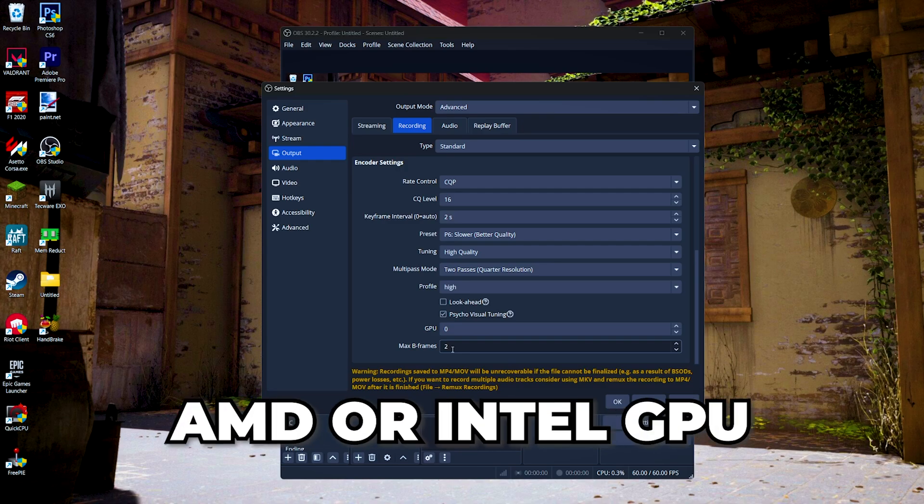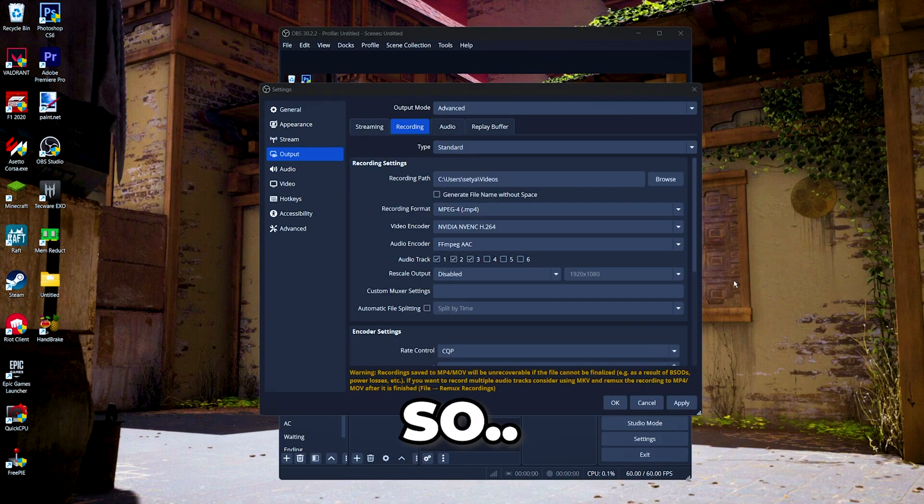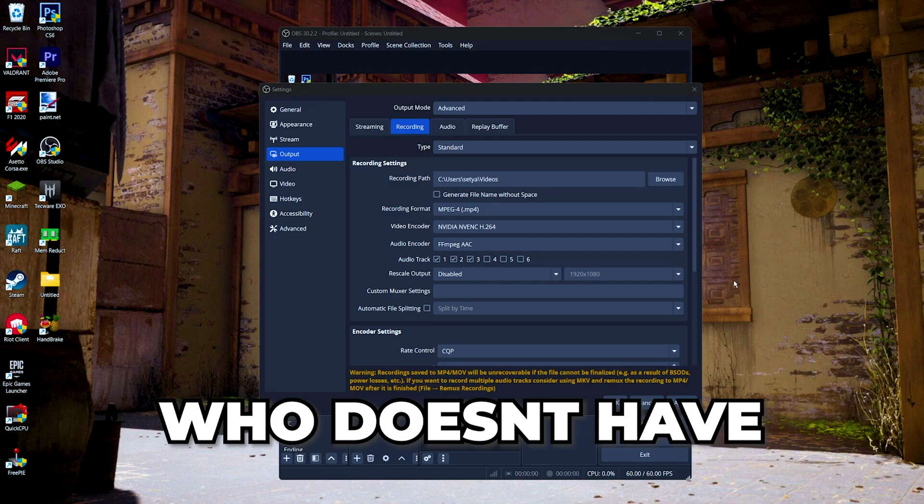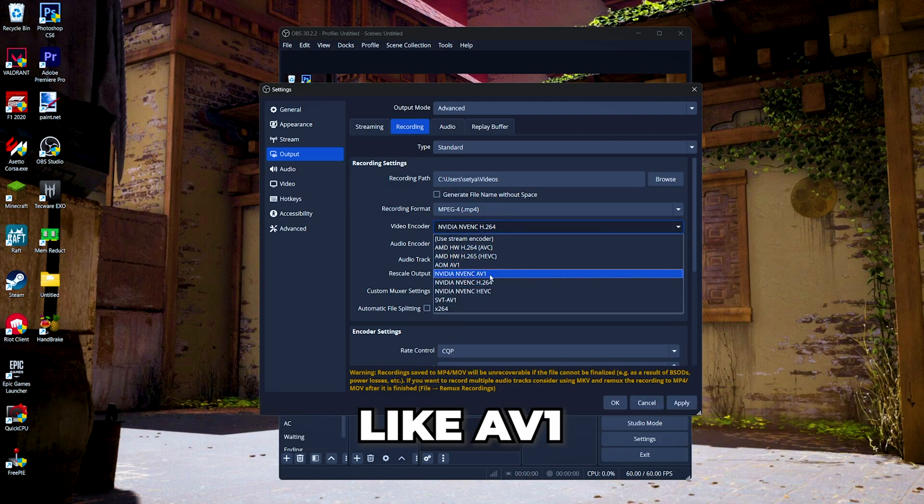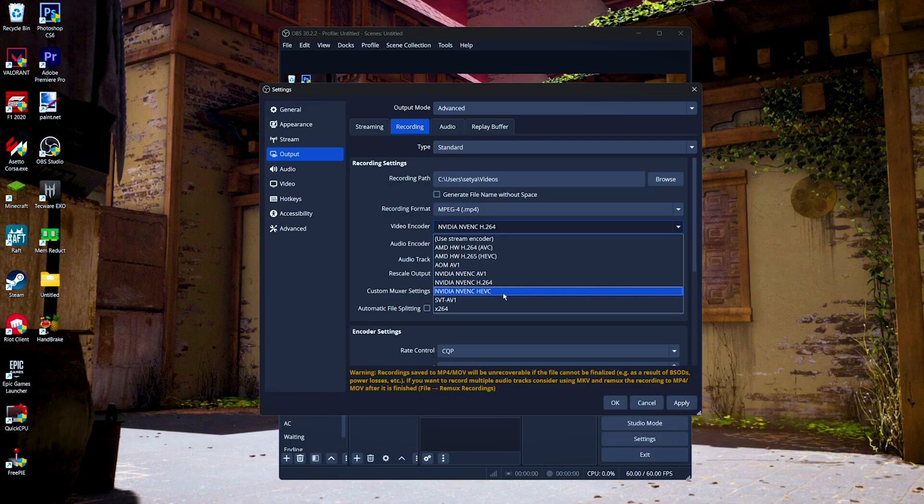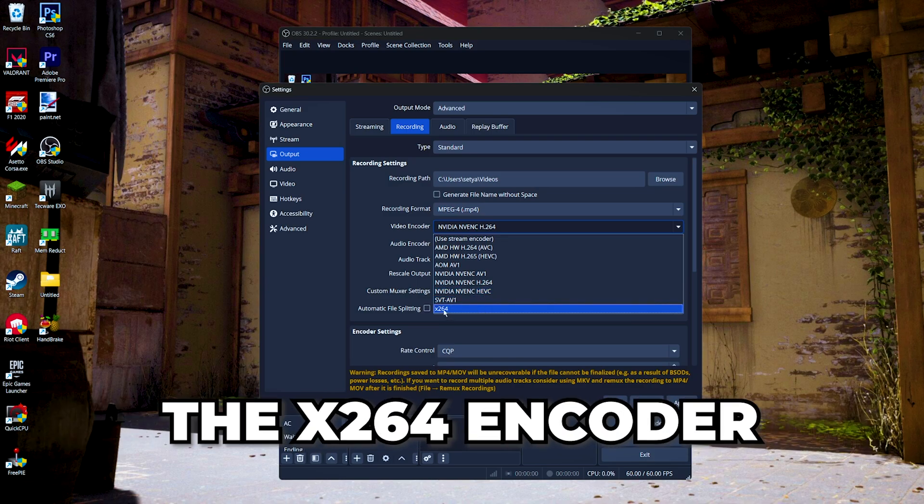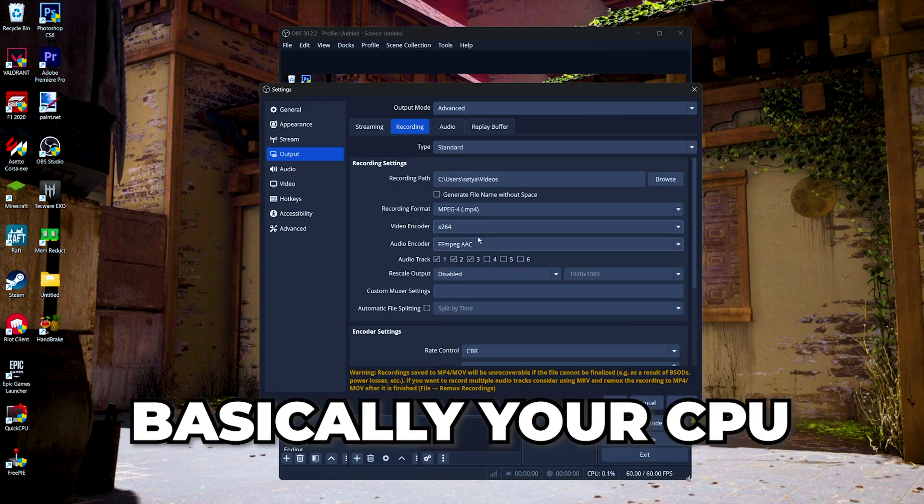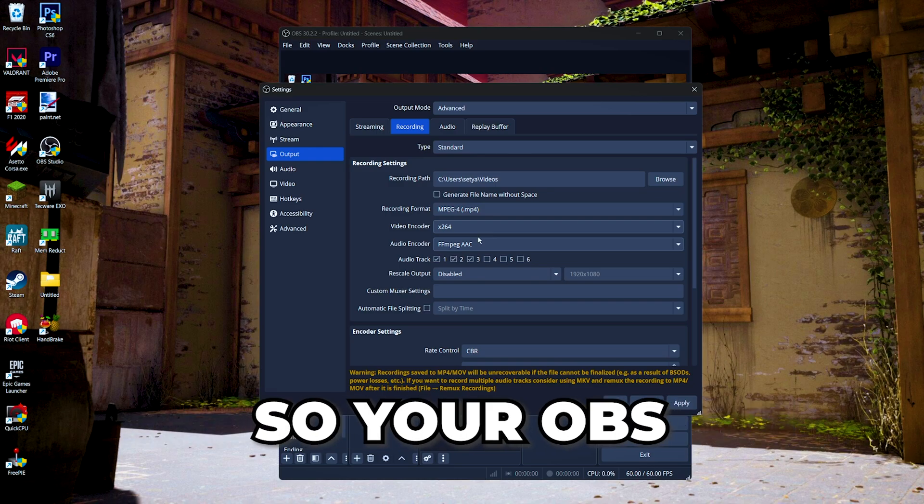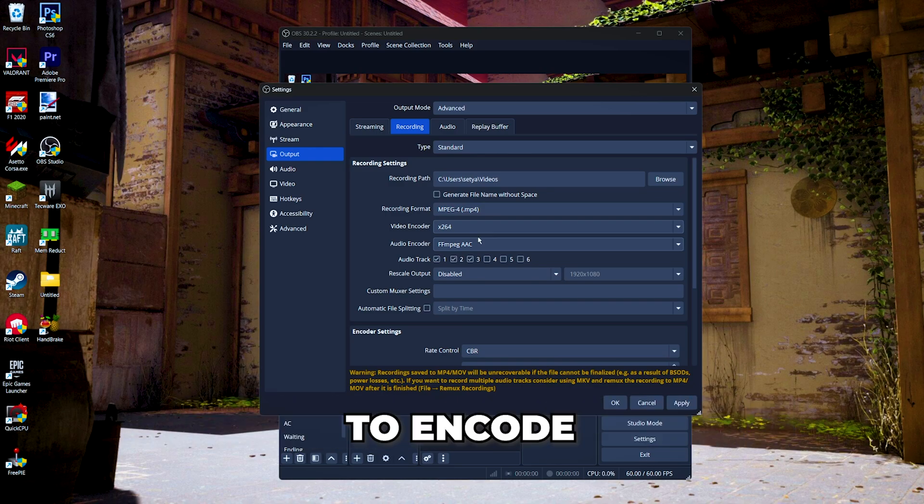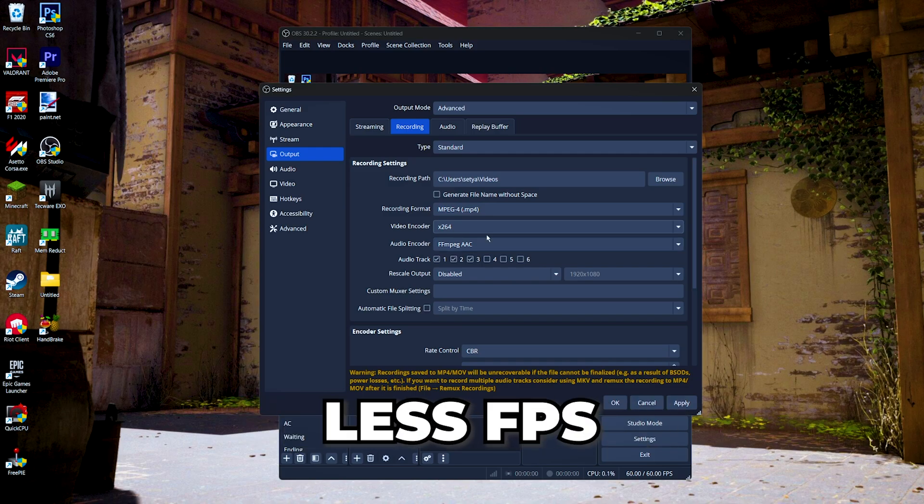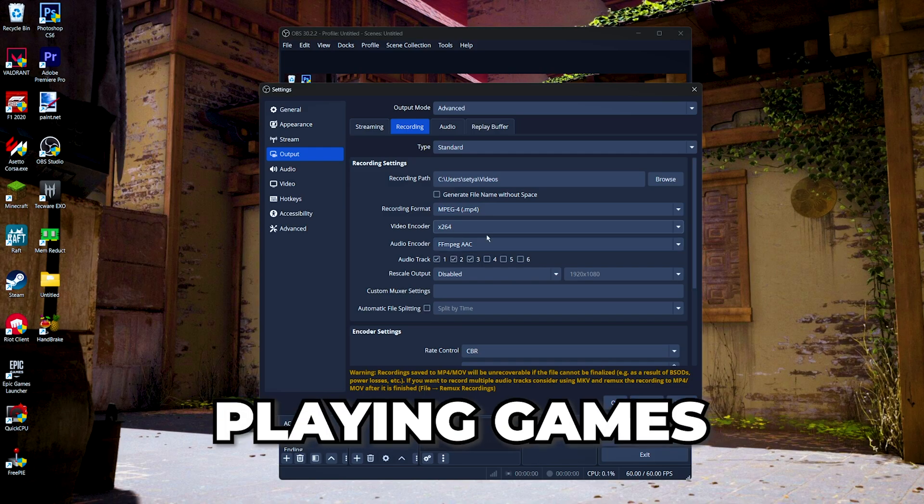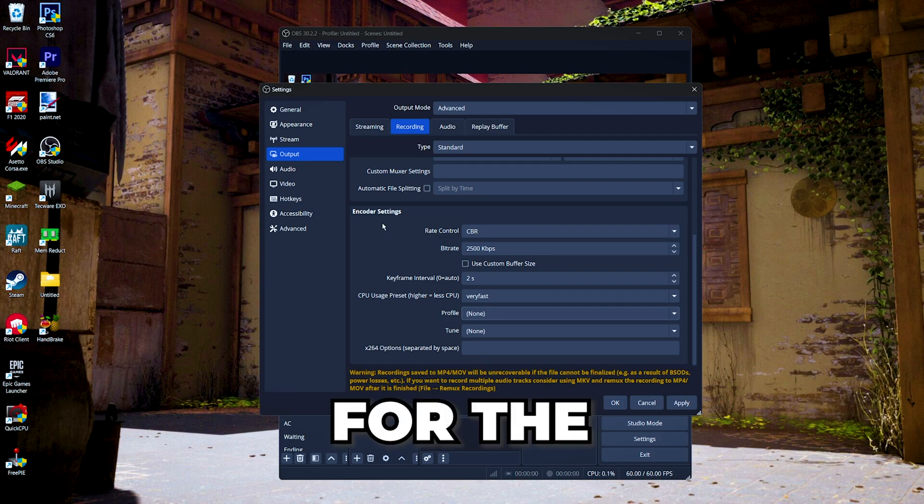So for some of you who doesn't have any hardware encoder like AV1, H.264, or HEVC, you can use the x264, which is basically your CPU. So your OBS gonna use your processor to encode your video, so you might be getting less FPS when you're playing games while recording.